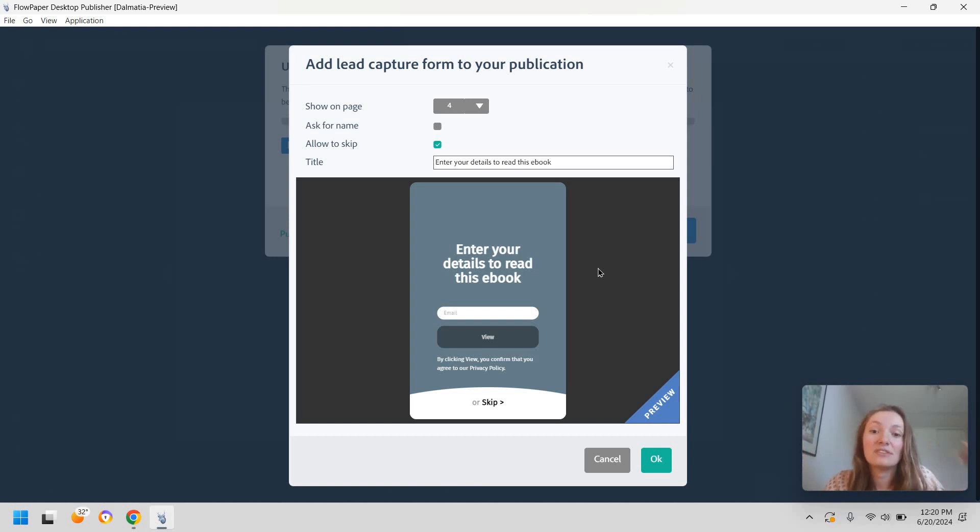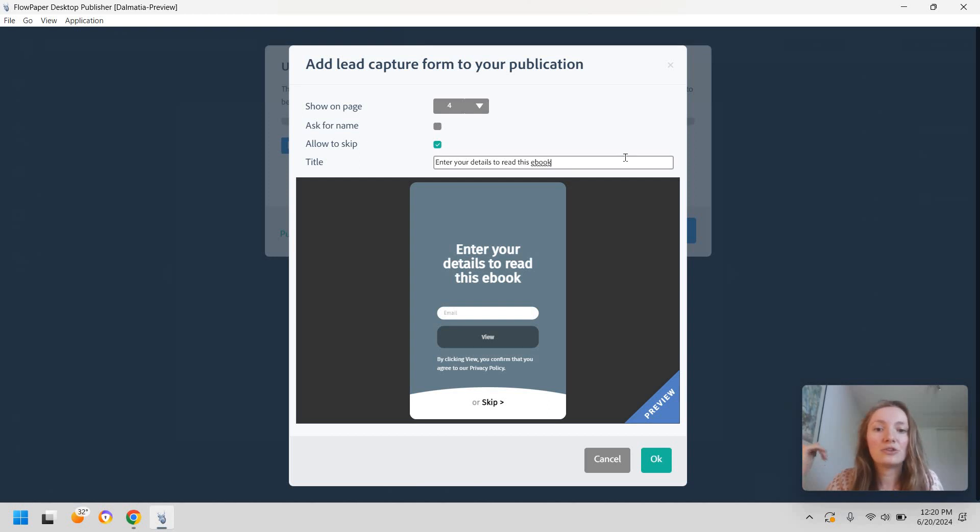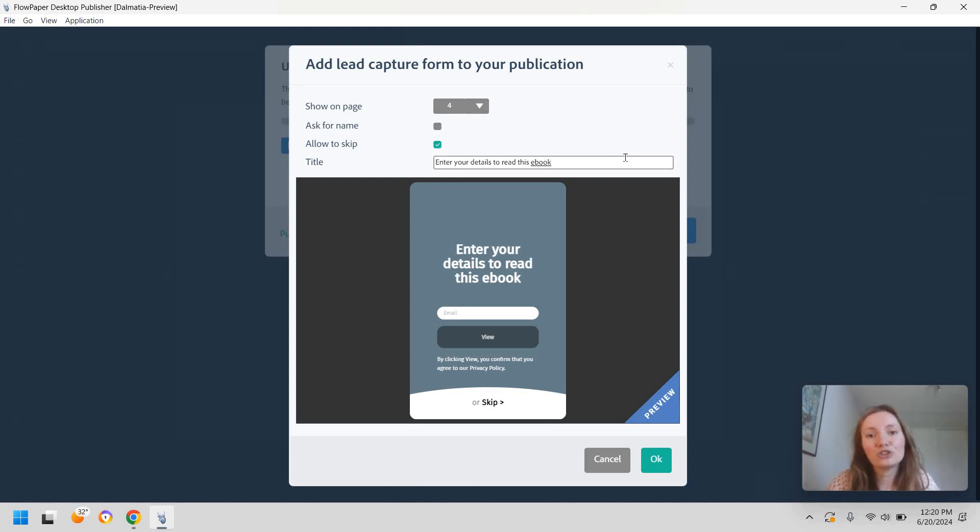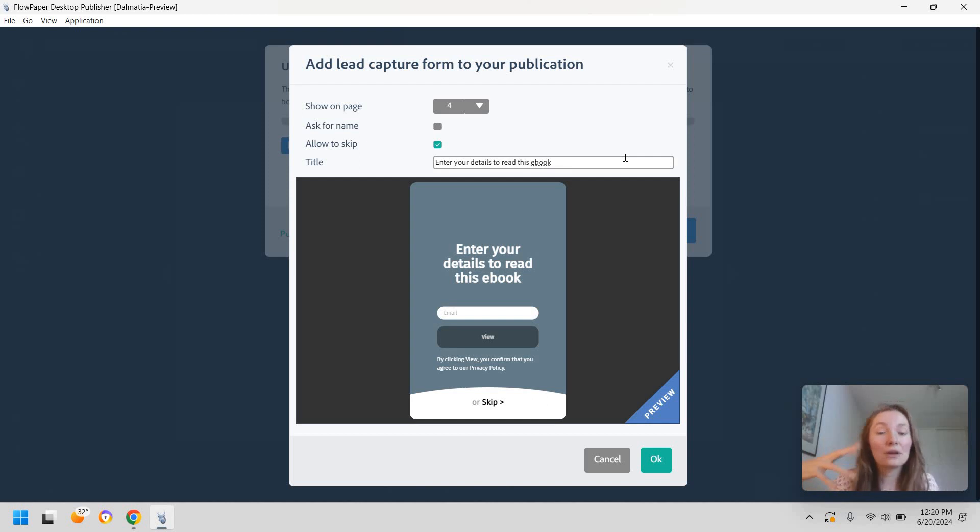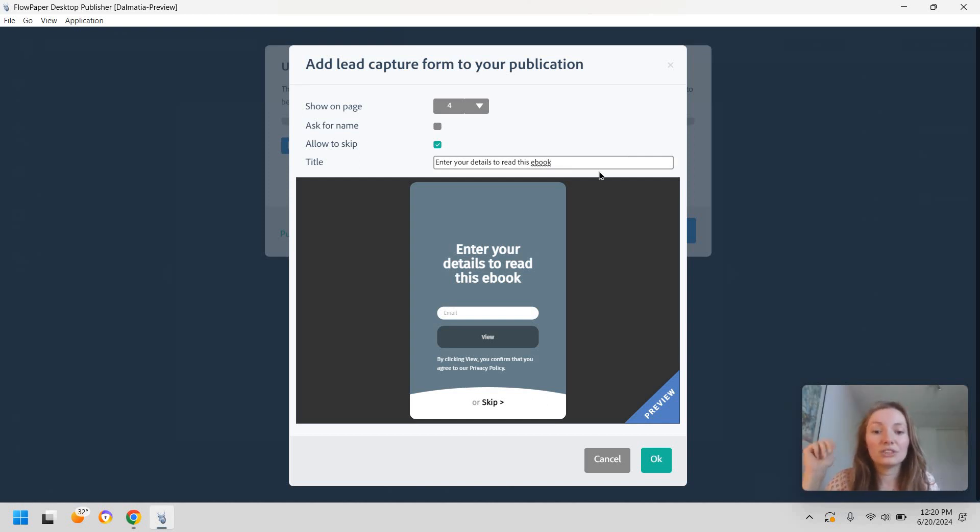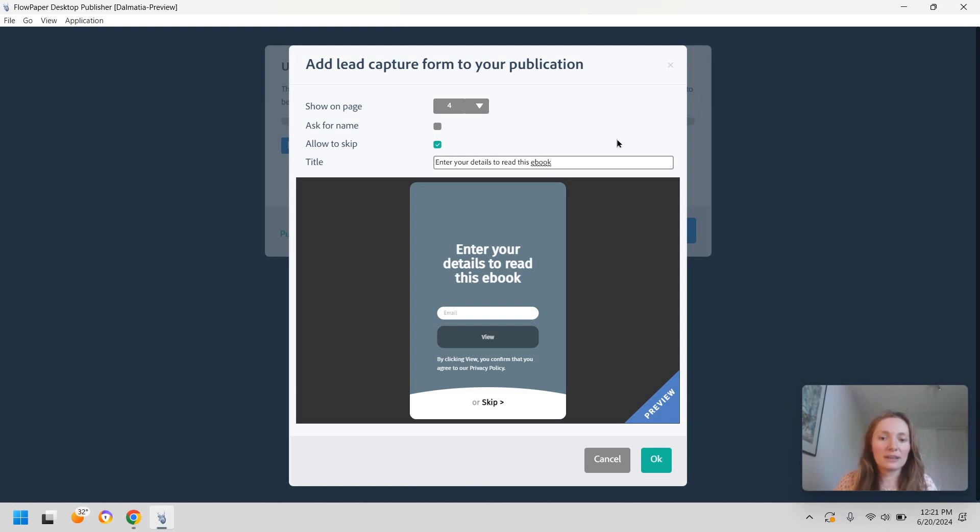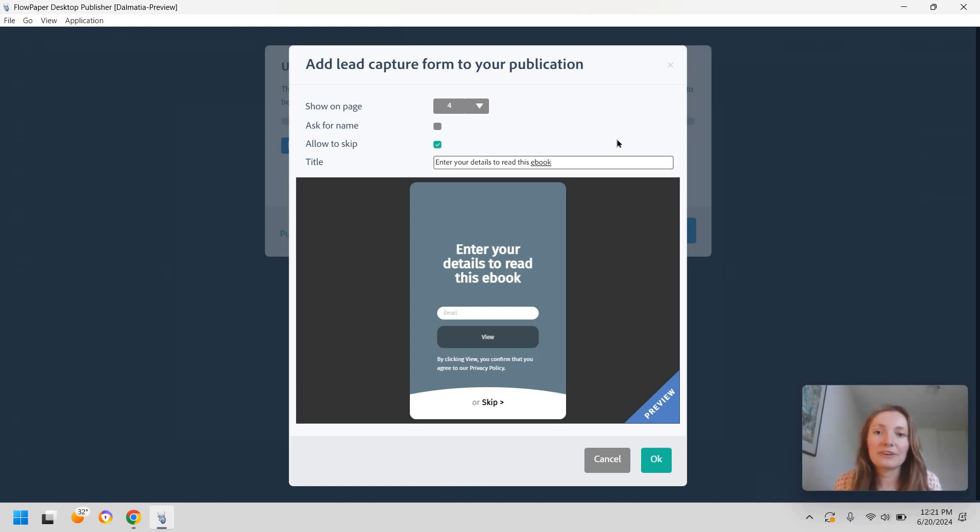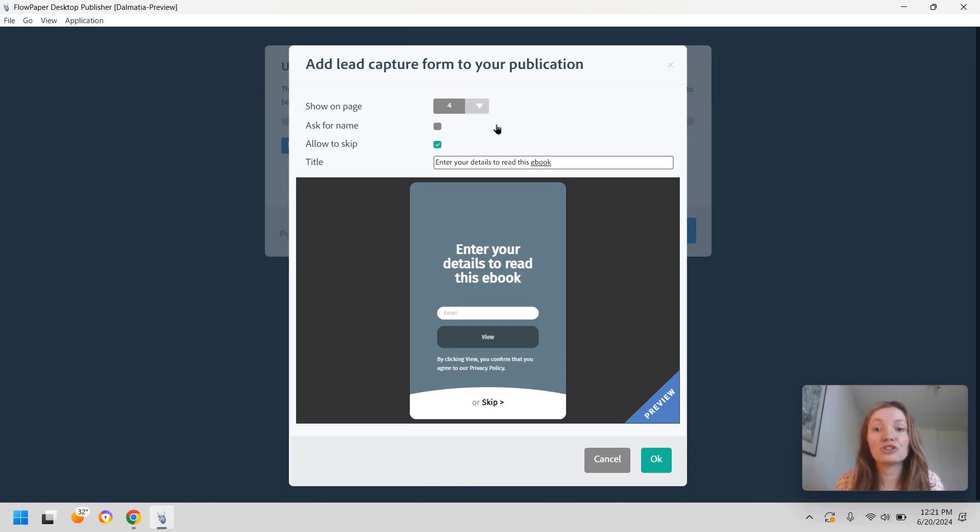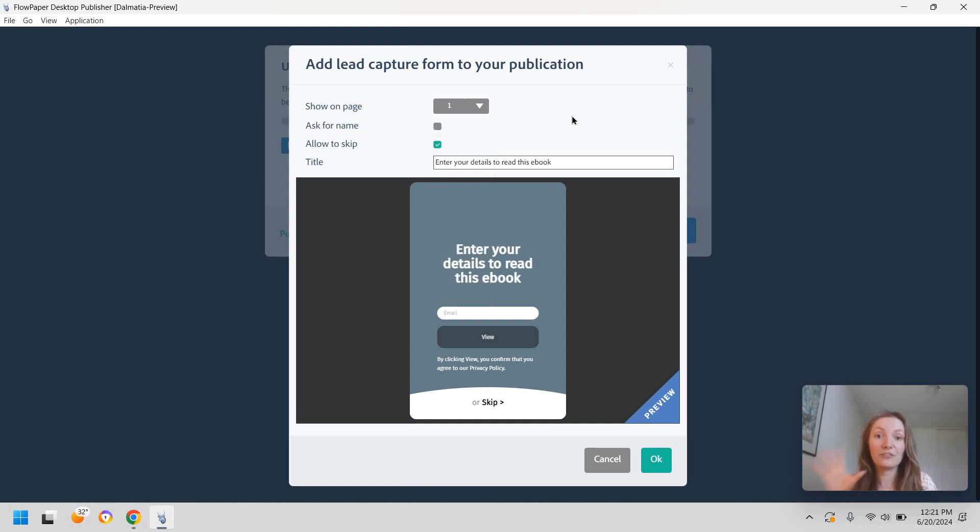And then you add in your details in like the call to action essentially to prompt them to motivate them to give their email. So in this case it can be something like share your email to read more or something more convincing like get the rest for free with an email.